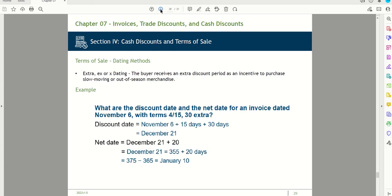Extra dating gives the buyer an extended discount period as an incentive for slow-moving or out-of-season merchandise. For an invoice dated November 6th with terms of 4/15/30 extra: the discount date is November 6th plus 15 days plus 30 extra days, which equals December 21st. The net date is December 21st plus 20 days, giving January 10th. That concludes this video on Chapter 7.